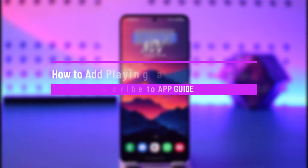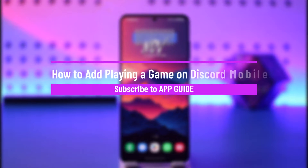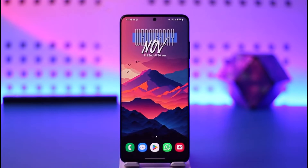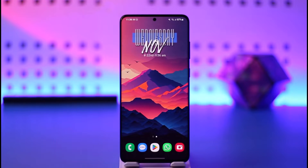How to add playing a game on Discord mobile. Hey everybody, welcome back to our channel. In today's video, I will guide you on how you can actually show that you're playing a game on your Discord mobile.